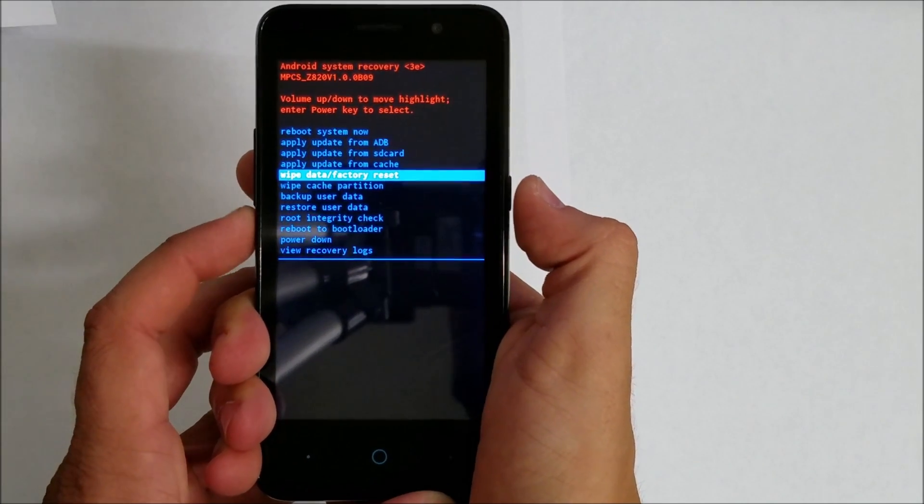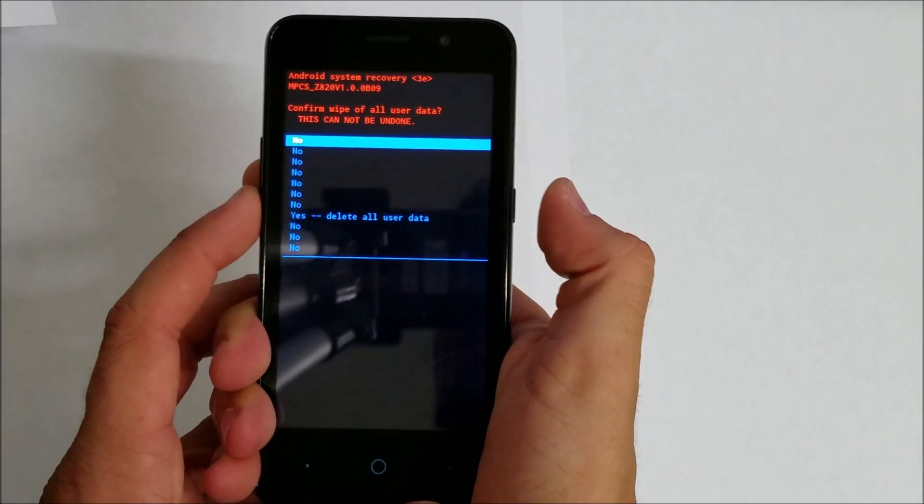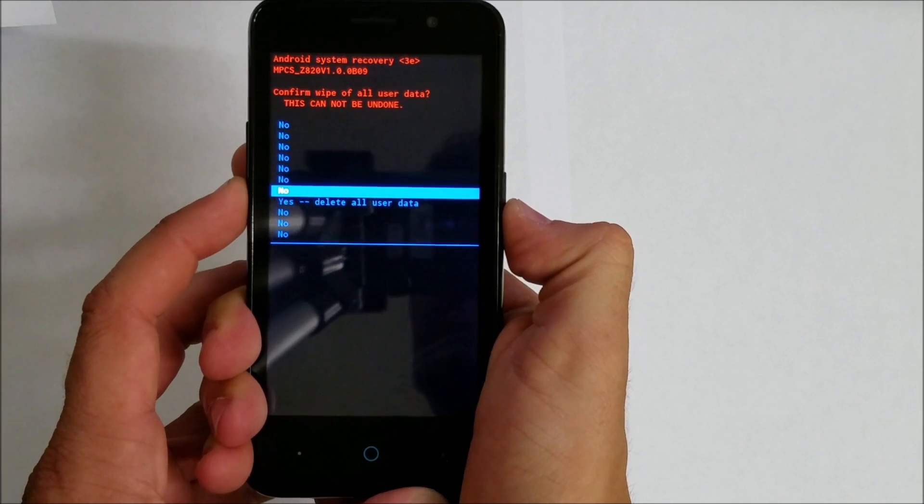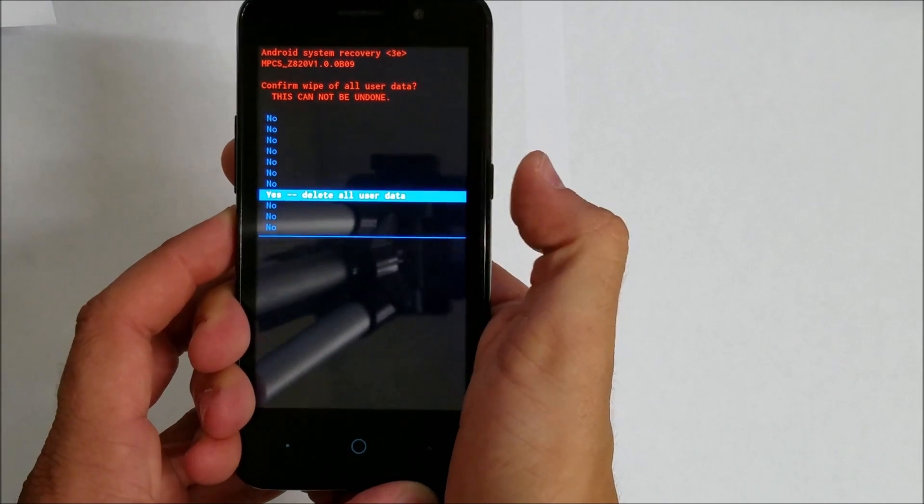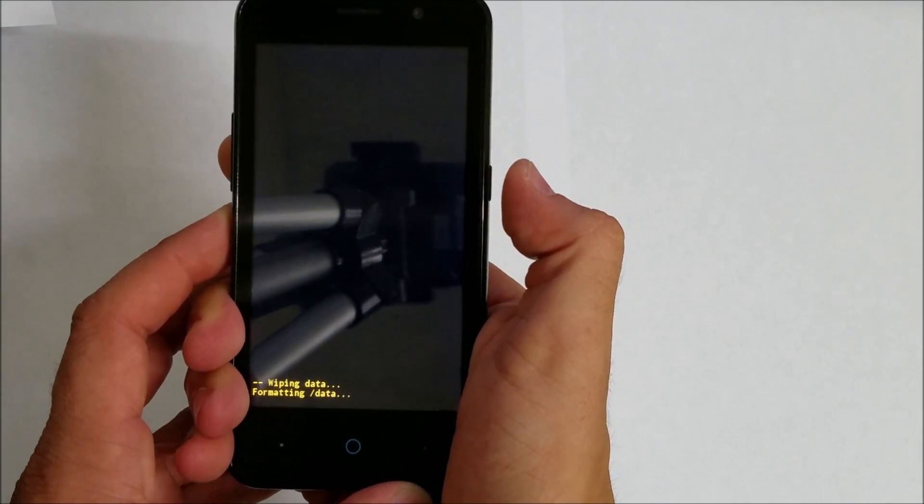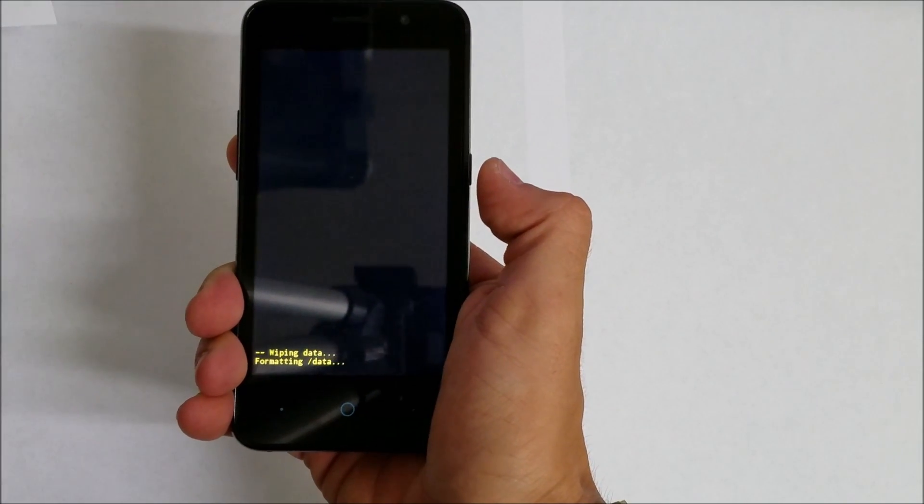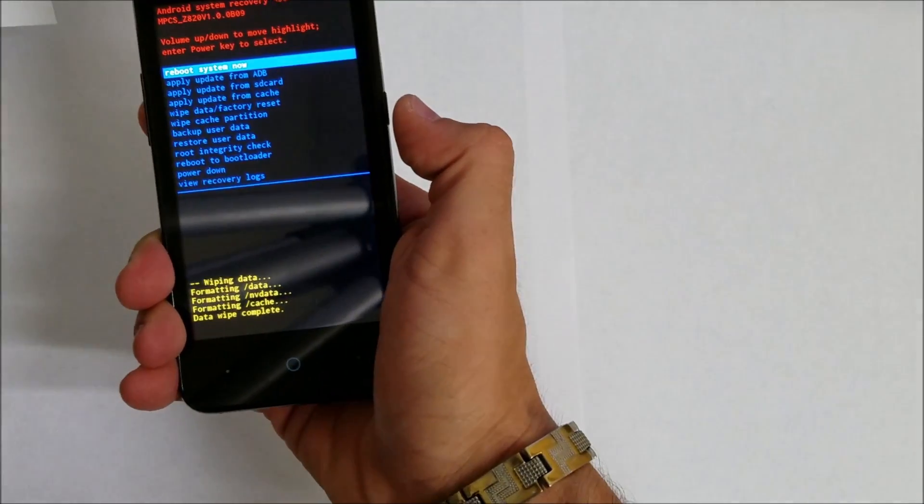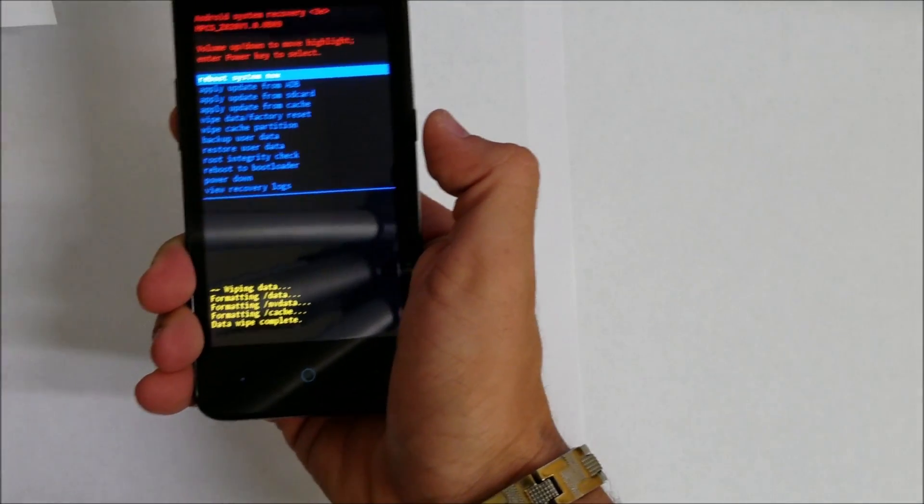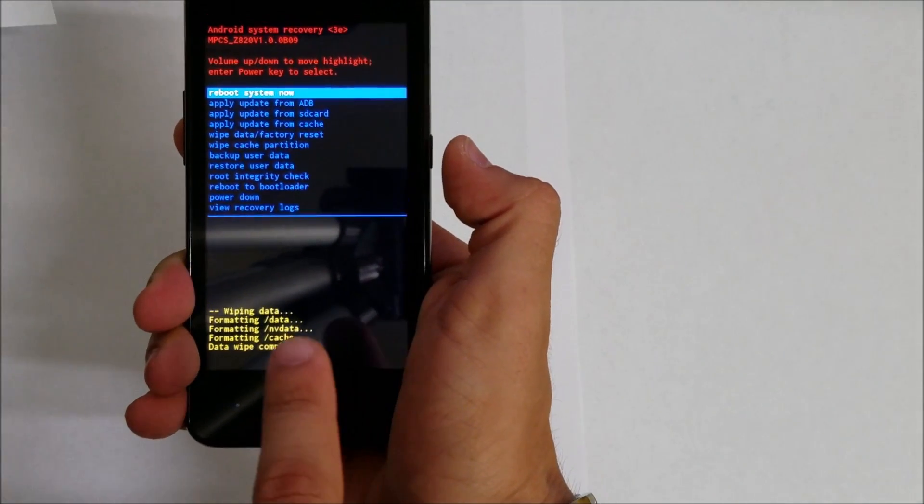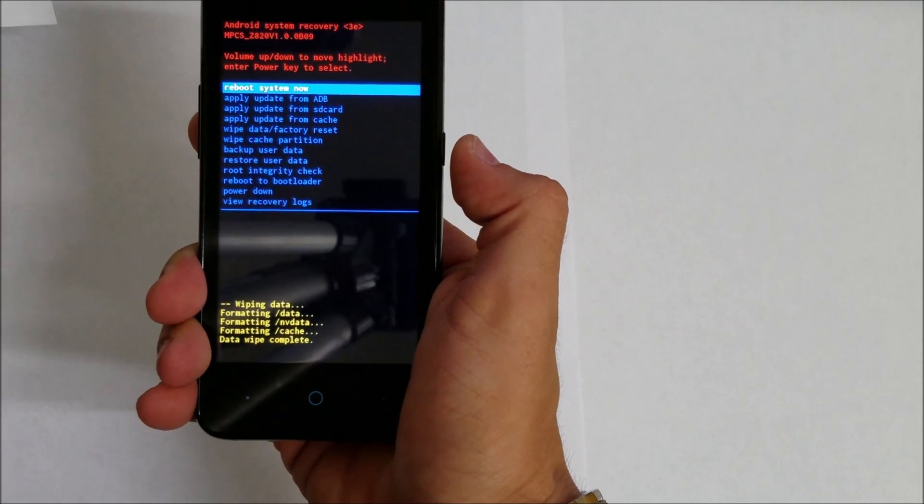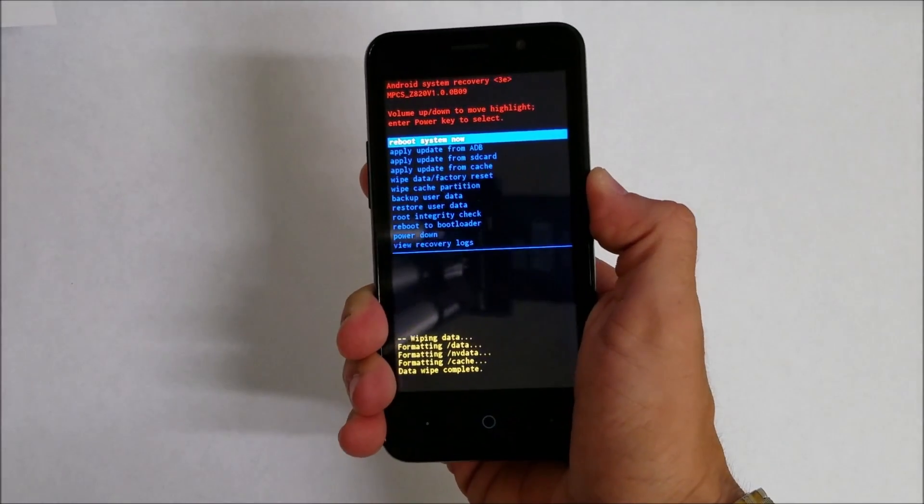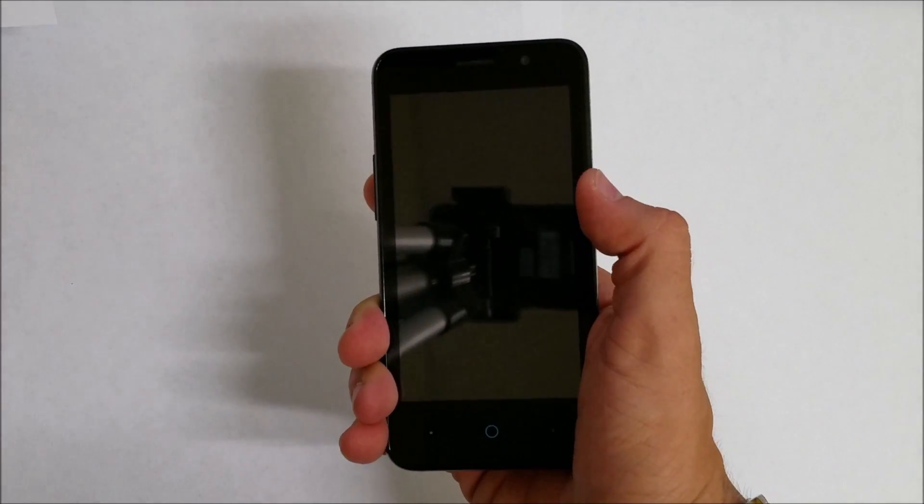Wipe Data Factory Reset, then scroll down with the volume button again to Yes and select the power button. The phone is going to be reset and erased. As you can see, it says Data Wipe Complete. Now we're going to select the power button again to reboot the phone.